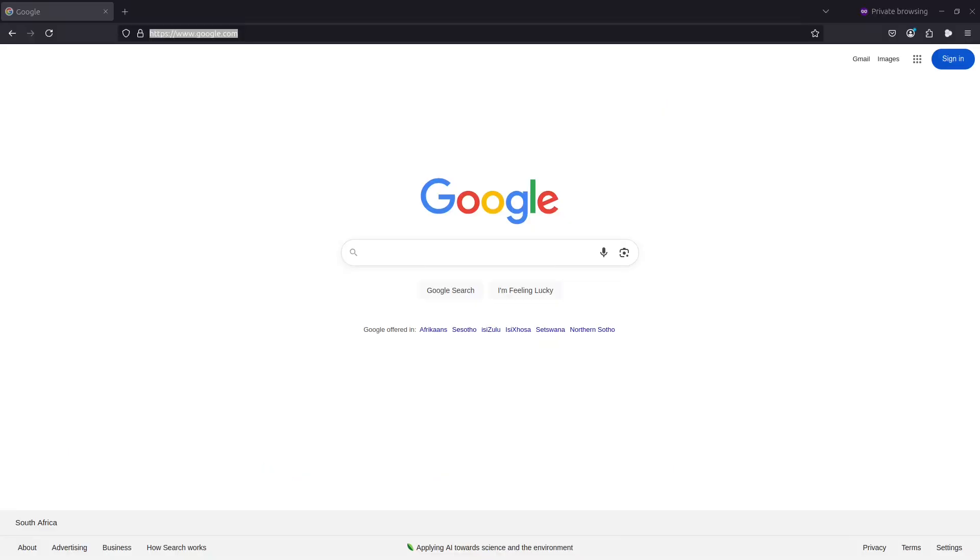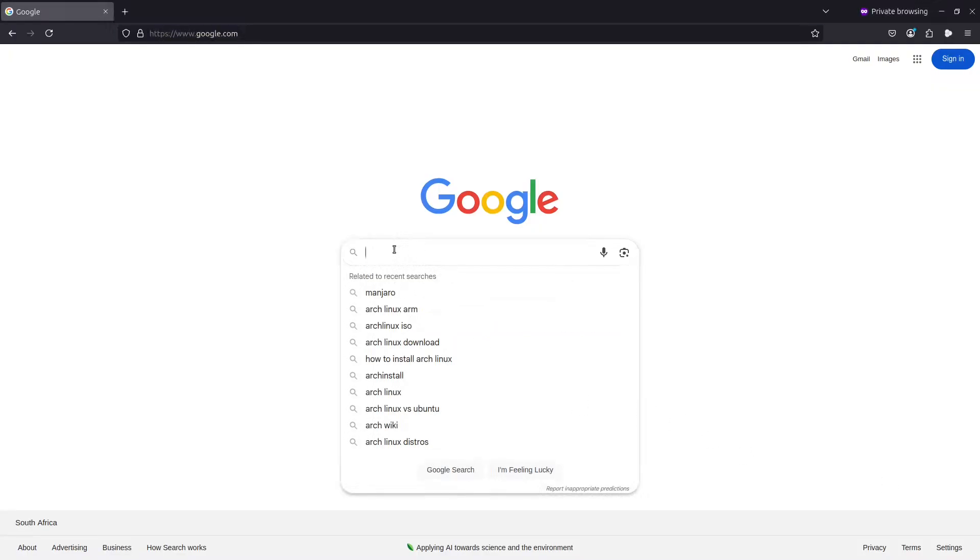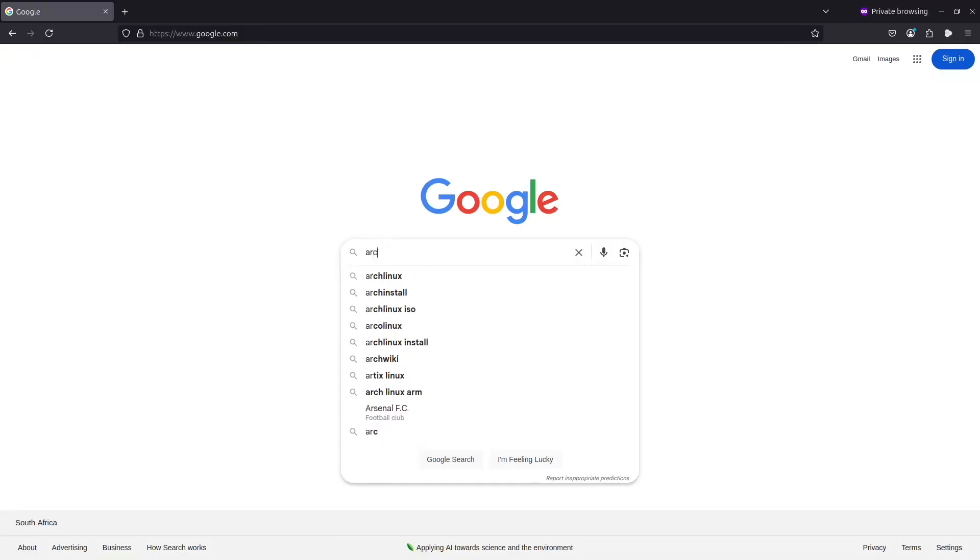Hi everybody, welcome back to Amazing Tech To All. Today we're going to do an installation of Arch Linux on a virtual machine. Let's jump right in. So let's go to Google and type in Arch Linux.